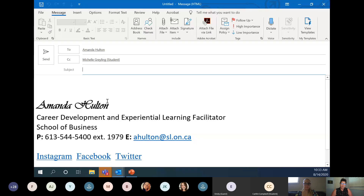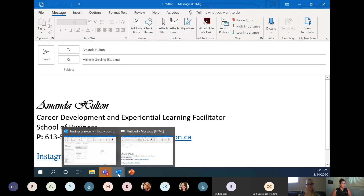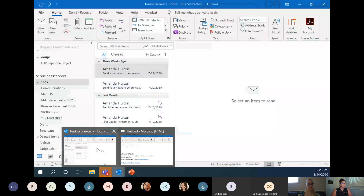One more word of advice: the way you text is not how you email. I see this transition issue with many students at the beginning — short-form words, writing 'hey' instead of 'Hello Amanda' or 'Hi Amanda.' Write proper greetings, say thank you, and be clear about your message to avoid back-and-forth clarification. That covers my key tips on email.